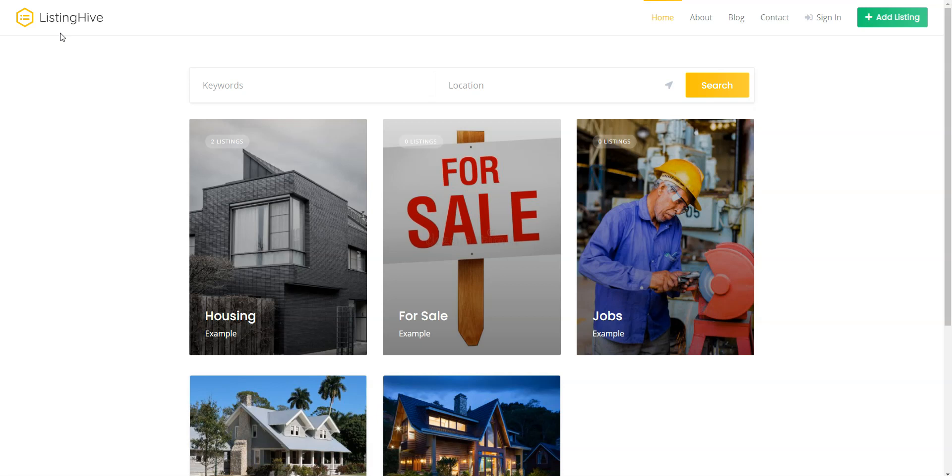I'll also use the ListingHive theme, since it's a free, multi-purpose theme that has all the required features for building a classifieds website and it's fully compatible with the HivePress plugin. You can follow the link in the description to learn more about HivePress and its themes, check its live demo or ask developers any pre-purchase questions.